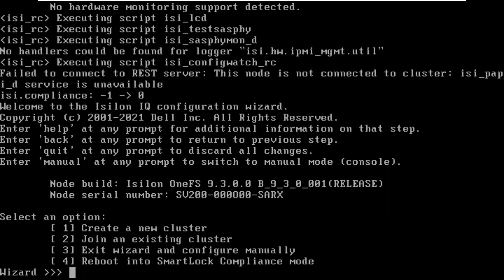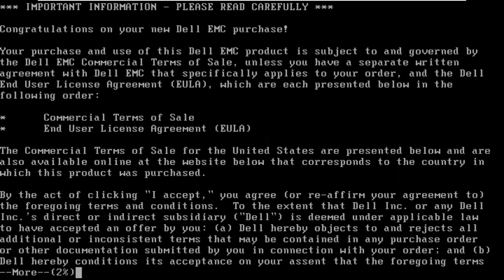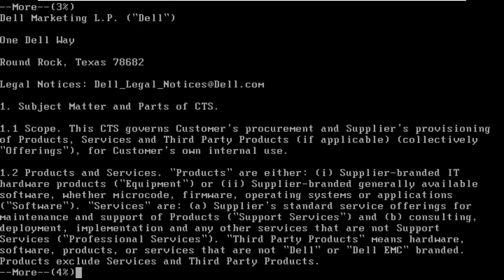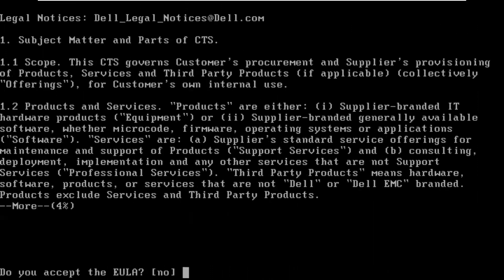We're going to choose to create a new cluster. That's option 1. You can go through this whole long EULA if you like, but if you want to, you can hit the letter Q and skip right through it.